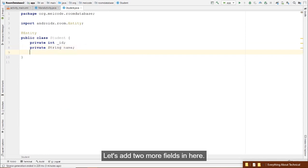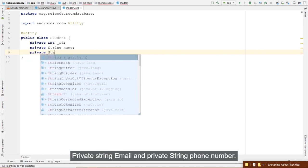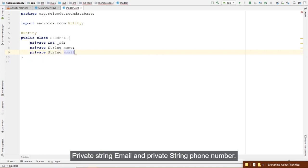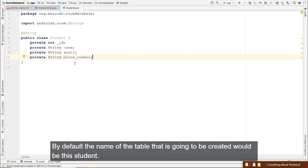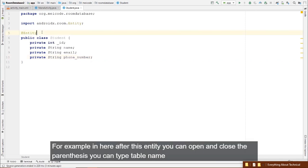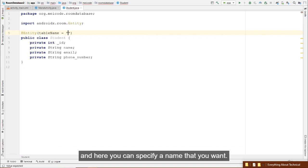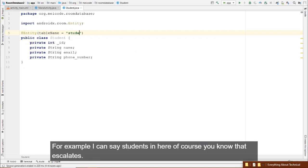Add more fields: private String email and private String phoneNumber. By default, the table name will be 'student', but you can change it — in @Entity(tableName = "students"). Of course, SQLite databases are case-sensitive, so be careful with naming.